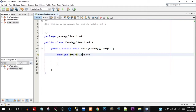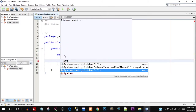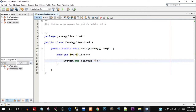Now I'm going to print the table of five. I'm going to say System.out.println, and what I'm going to print is 5 * i. That's it — this is our actual program.